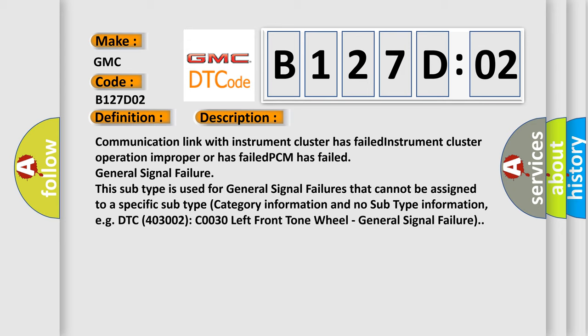Communication link with instrument cluster has failed, instrument cluster operation improper or has failed, PCM has failed, general signal failure. This subtype is used for general signal failures that cannot be assigned to a specific subtype category information. No subtype information, e.g. DTC 4003002 C0030 left front tone wheel, general signal failure.